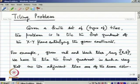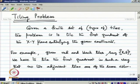In continuation with our discussion on undecidability, we are now going to introduce another problem known as the tiling problem. We will show that this problem is also undecidable. The tiling problem is: given a finite set of types of tiles, the problem is to tile the first quadrant of the x-y plane satisfying given constraints.